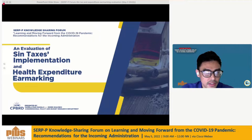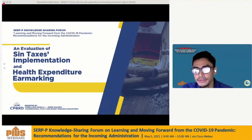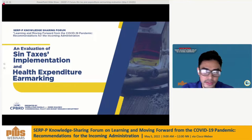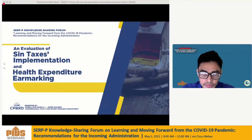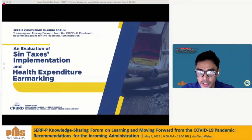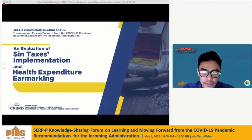Good morning to everyone. First of all, we would like to thank the PIDS and the SERP-P project team for inviting the CPBRD to this knowledge sharing forum to present the findings of our policy paper.